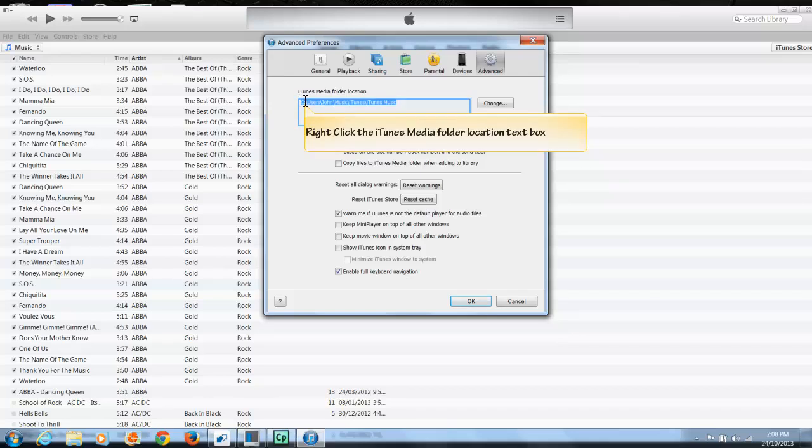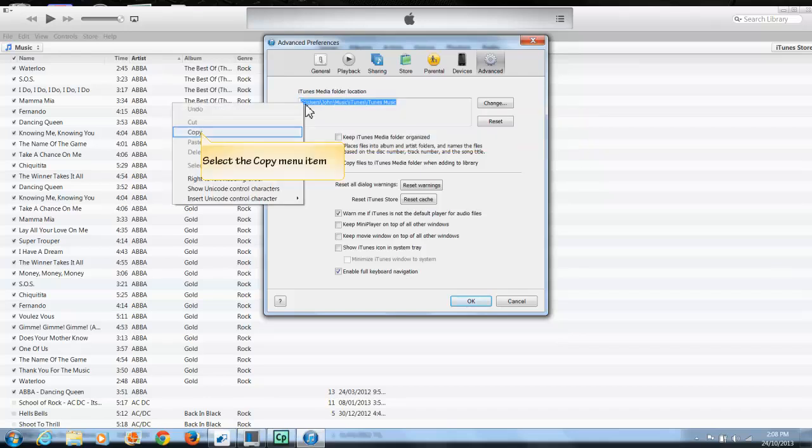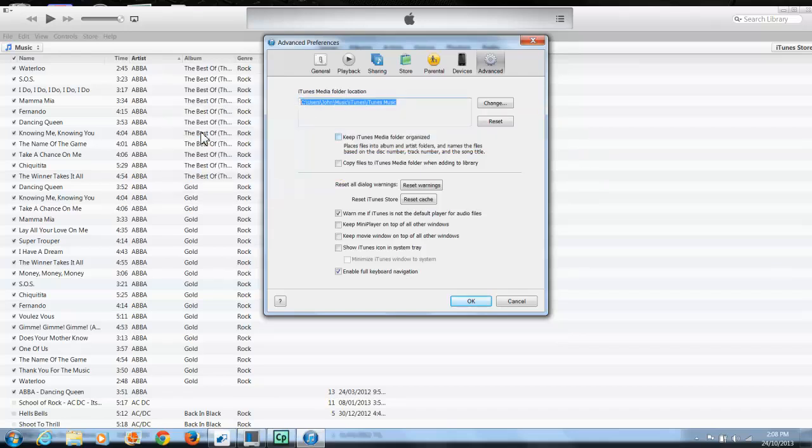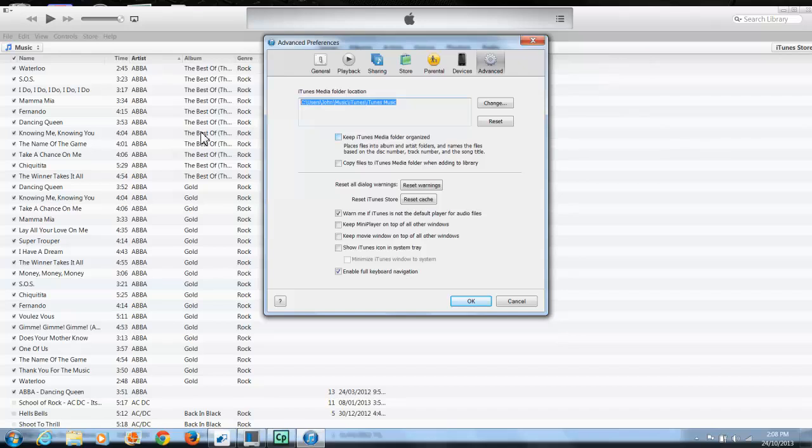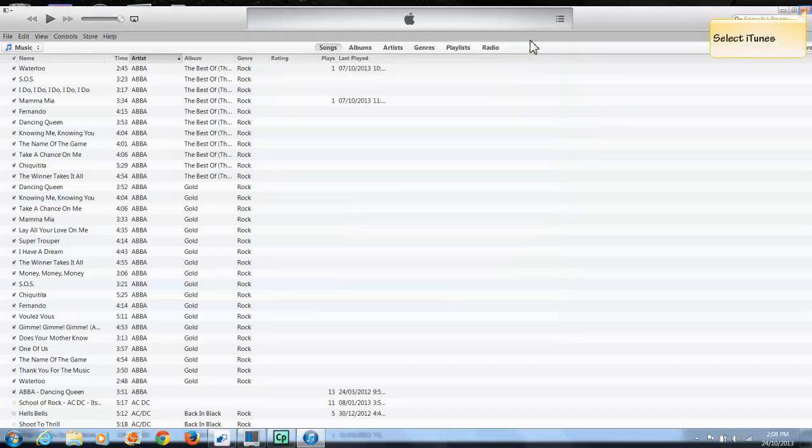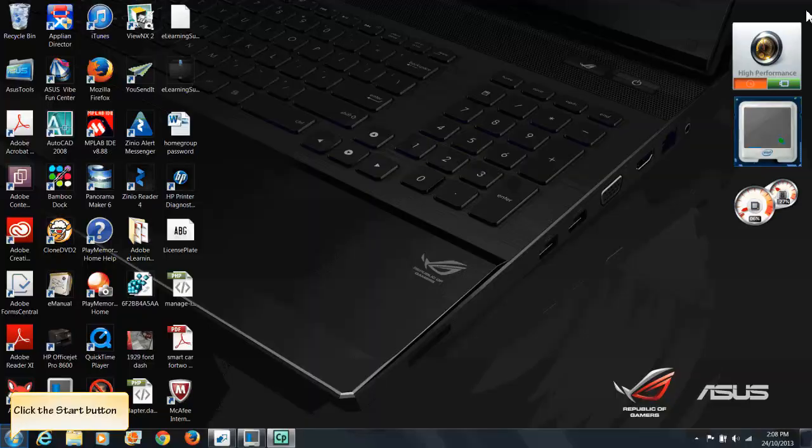Another method of doing that is right clicking the mouse and then go copy. Both do exactly the same thing. It stores the information into the Windows clipboard. Now that I got what I want out of iTunes, I'm going to close the Advanced Preferences window and turn off iTunes.